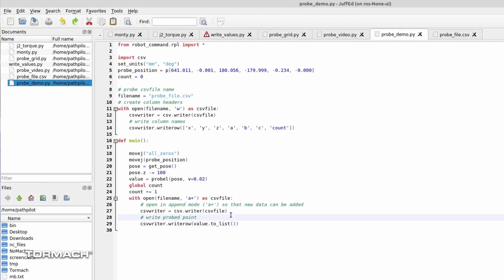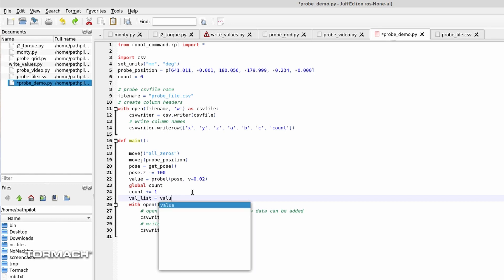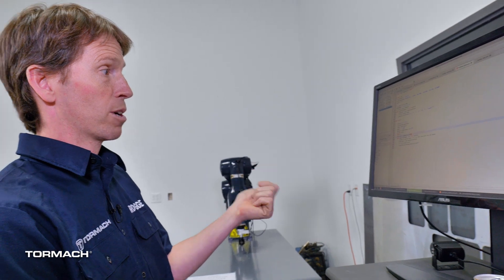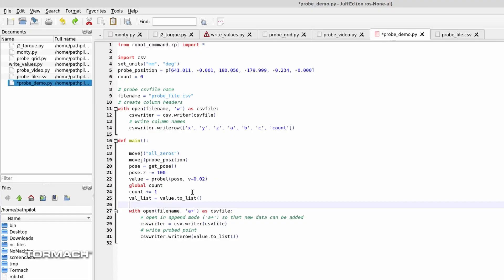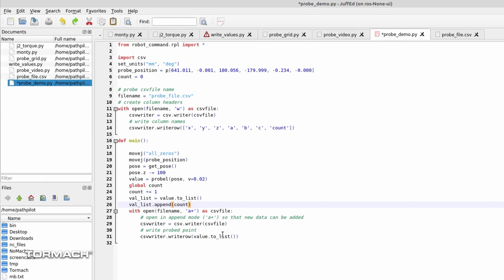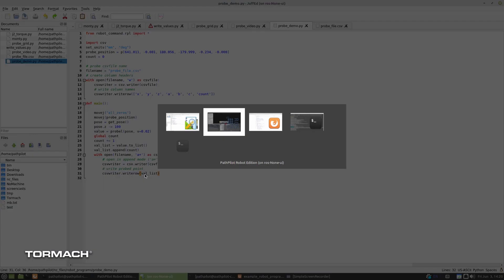We knew we weren't going to have the count. So let's go ahead and toss that in. First off, let's add count to that list. Val list equals value to list. That takes a pose object, turns it into a Python list. And then we'll do val list dot append. And we'll add in count. And then we'll go ahead and change this command to say val list. Give that a shot and see what we get.